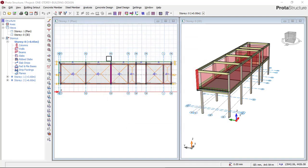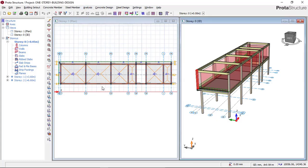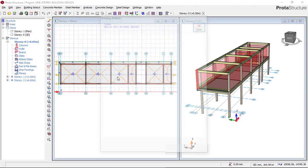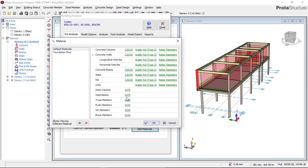Once saving is done, click on Run/Start, then click on Analysis. When the analysis dialog appears, click on Edit Materials to choose your grade of concrete and your grade of steel. Leave all other tabs as default — do not click on any other areas.